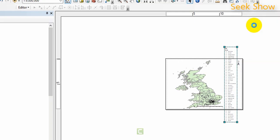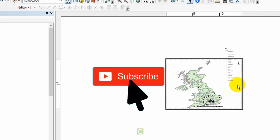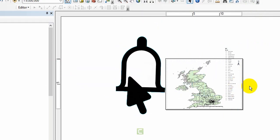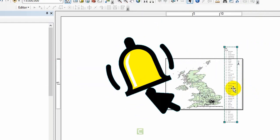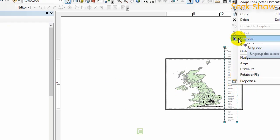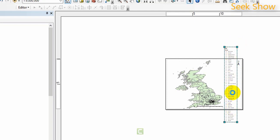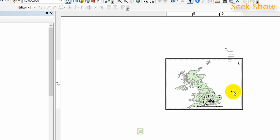Just be patient, it will be automatically converted. Then what you have to do is right click again on the legend and select ungroup. Then you can ungroup each and every element available in the legend. It will take some time because the legend is too long, there are more legend items. You can see it has been ungrouped.